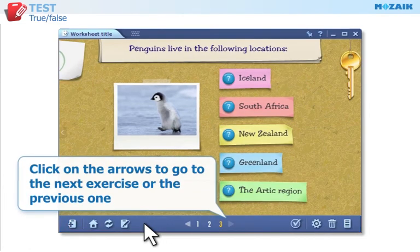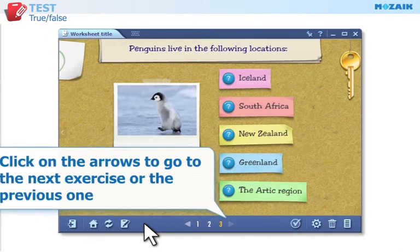Click on the arrows to go to the next exercise or the previous one, or click on a number to go to that particular exercise.